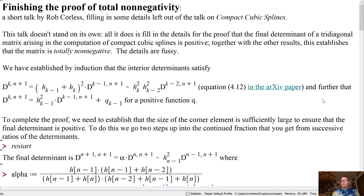I'm going to fill in some of the details left out of the full talk on compact cubic splines. If you're just tuning in for this particular talk, it does not stand on its own — you really need to watch the other one first. All I'm going to do is fill in the final details for the proof that the final determinant of that particular tridiagonal matrix arising in the computation of compact cubic splines is actually positive.